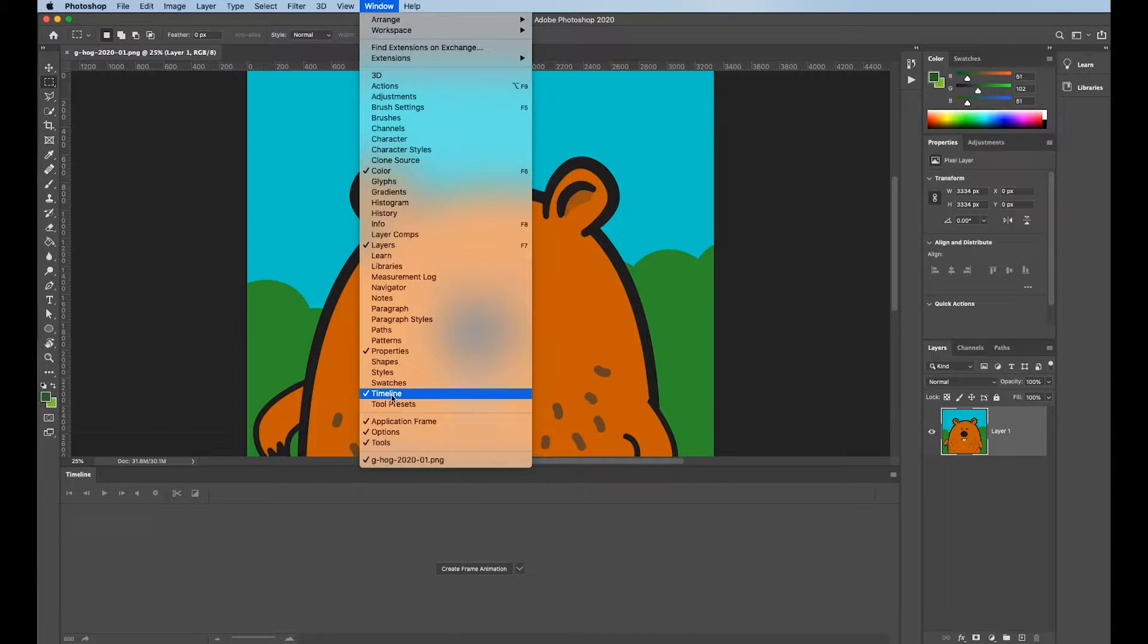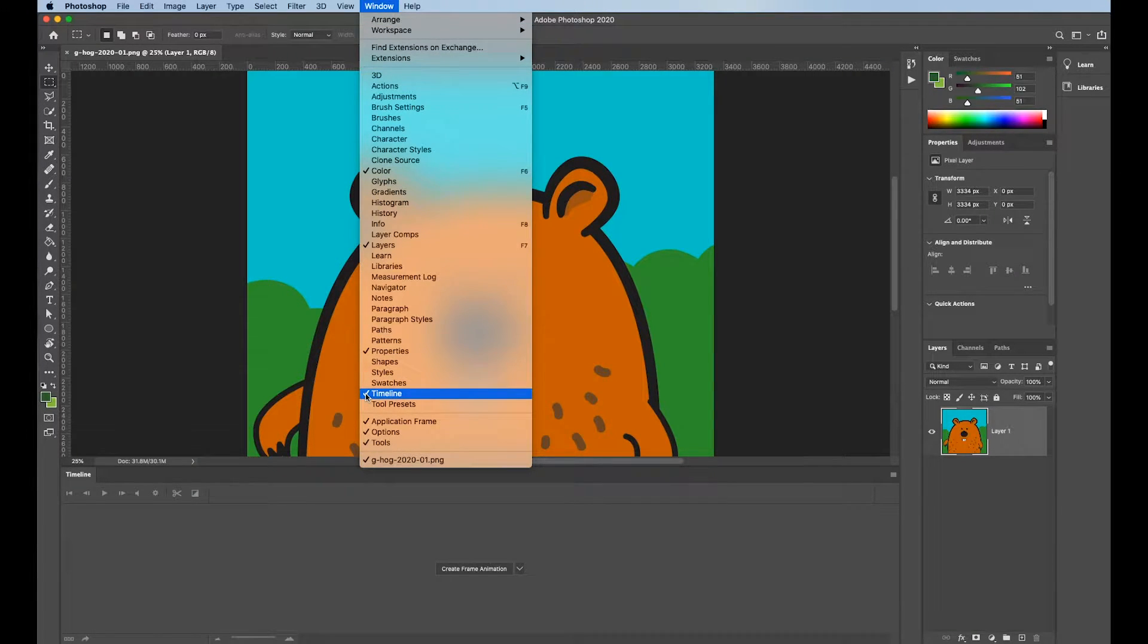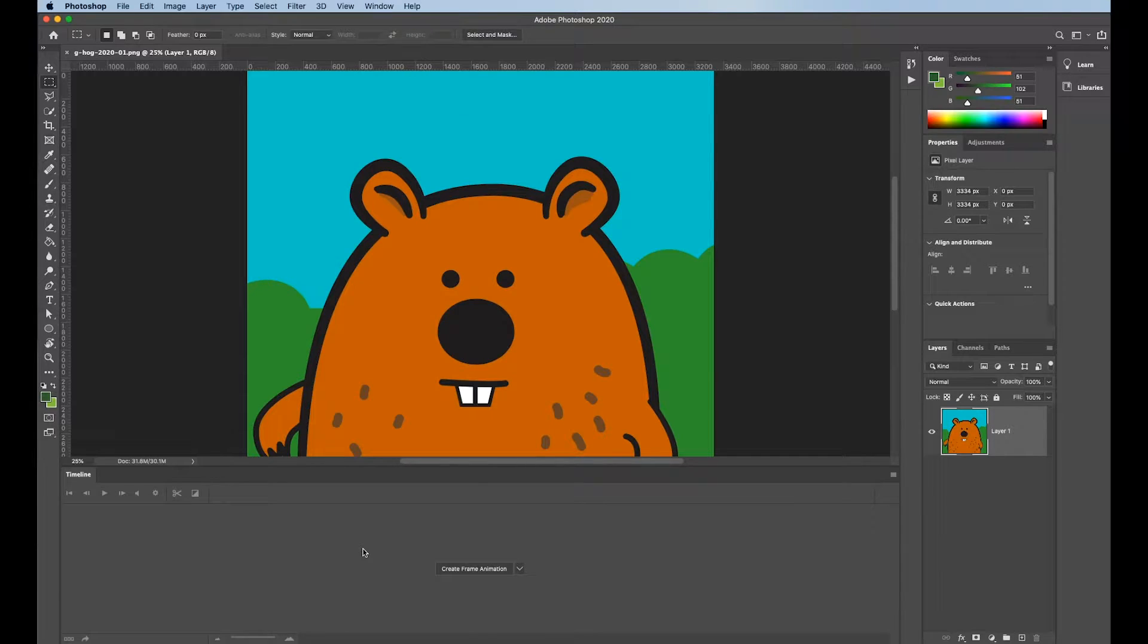Scroll down to Timeline. Make sure it's got a little check mark next to it. You should see this thing down at the bottom of your Photoshop window.